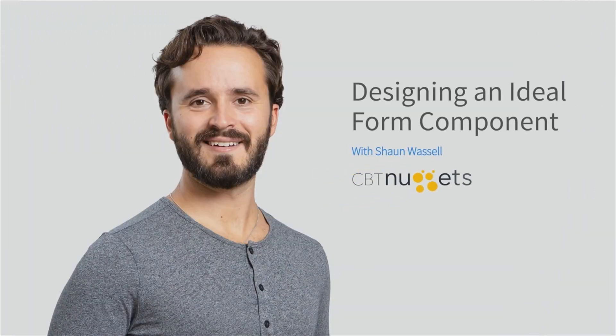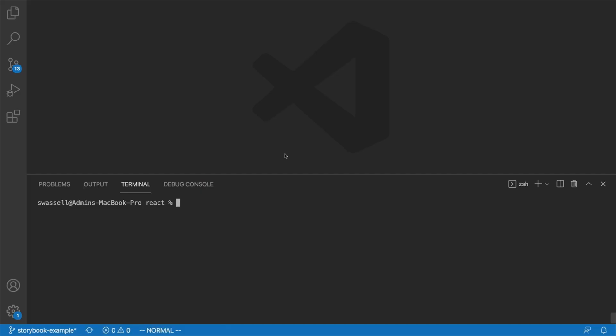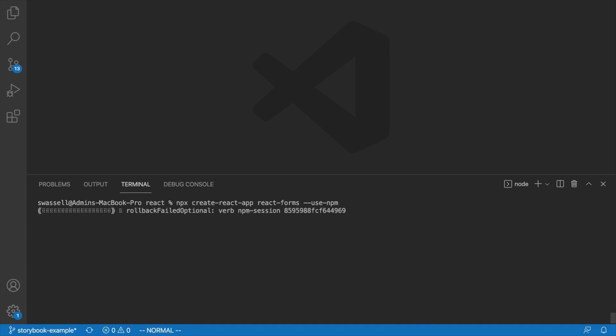Okay, so the first thing that we're going to do here is generate a new React project since that will just give us the space that we need to take a look at the forms. So let's say npx create react app, and we're going to call this one something like react forms, and we're going to use npm as the default package manager. So let's hit enter, and that will generate that project for us.